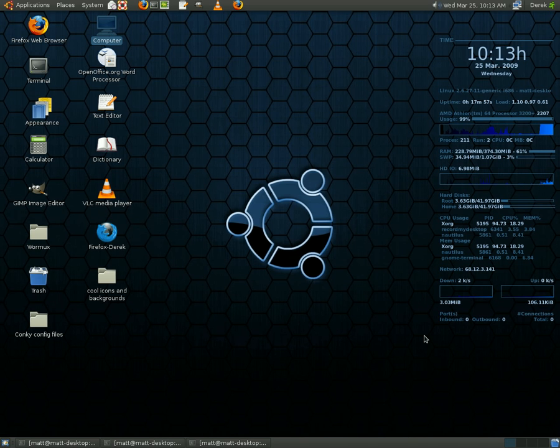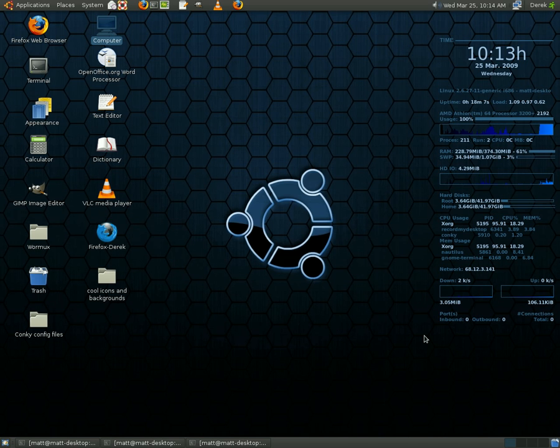I suggest the Ubuntu forums. I found that very useful for mine. And what I did, I just copied and pasted a lot of code. Made a couple of modifications myself. But it's really not that hard. Not as hard as you think. So have fun with Conky. Bye guys.